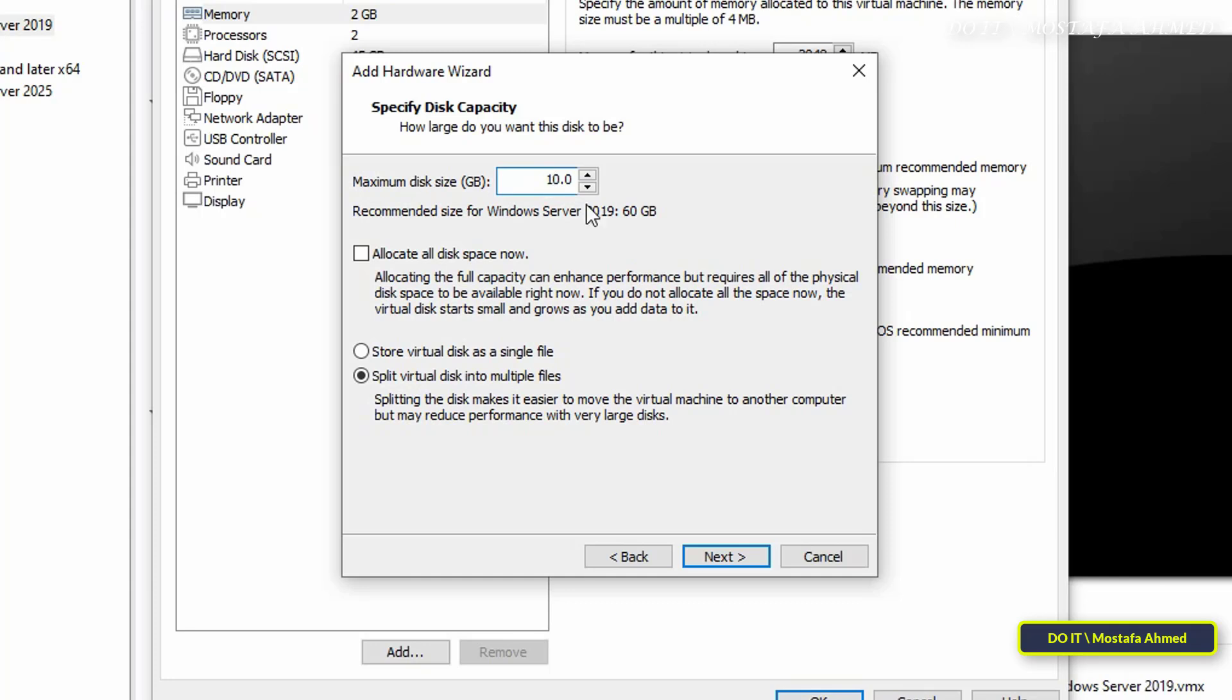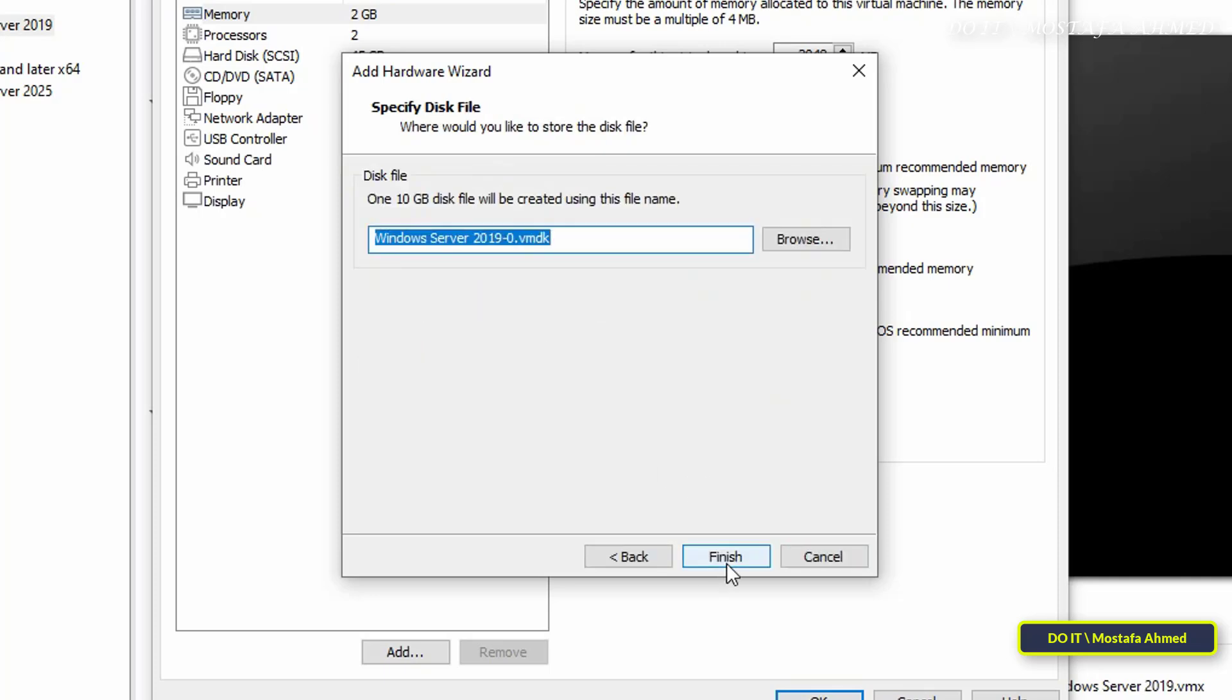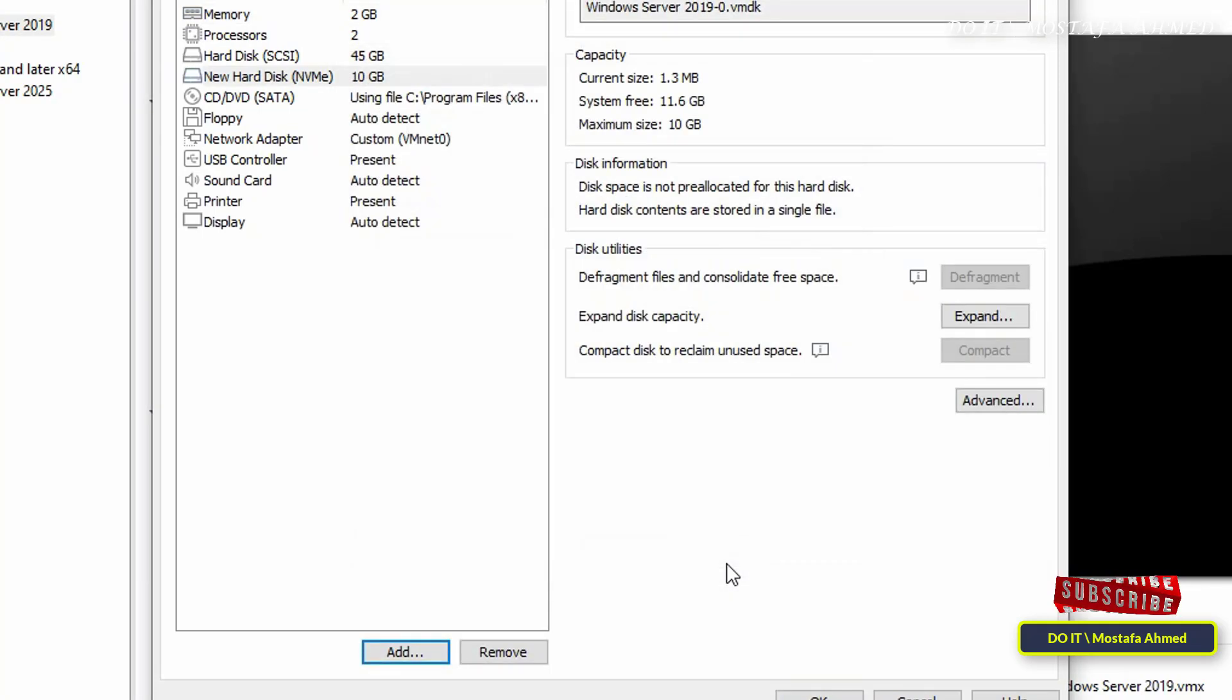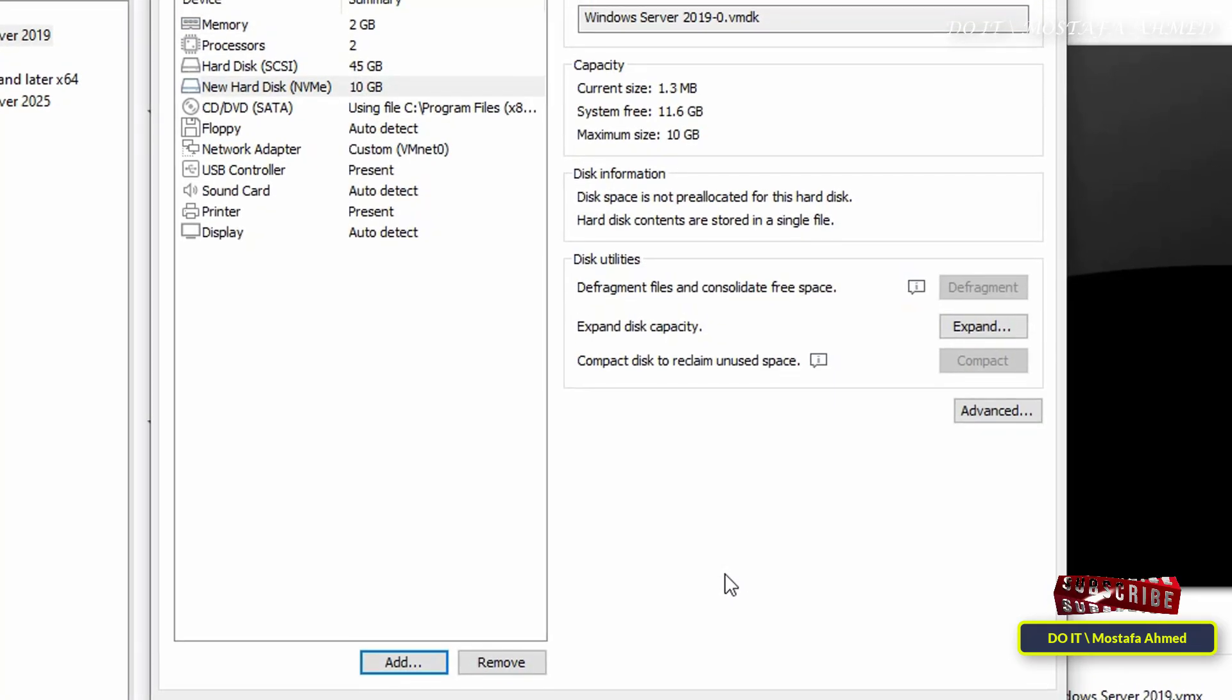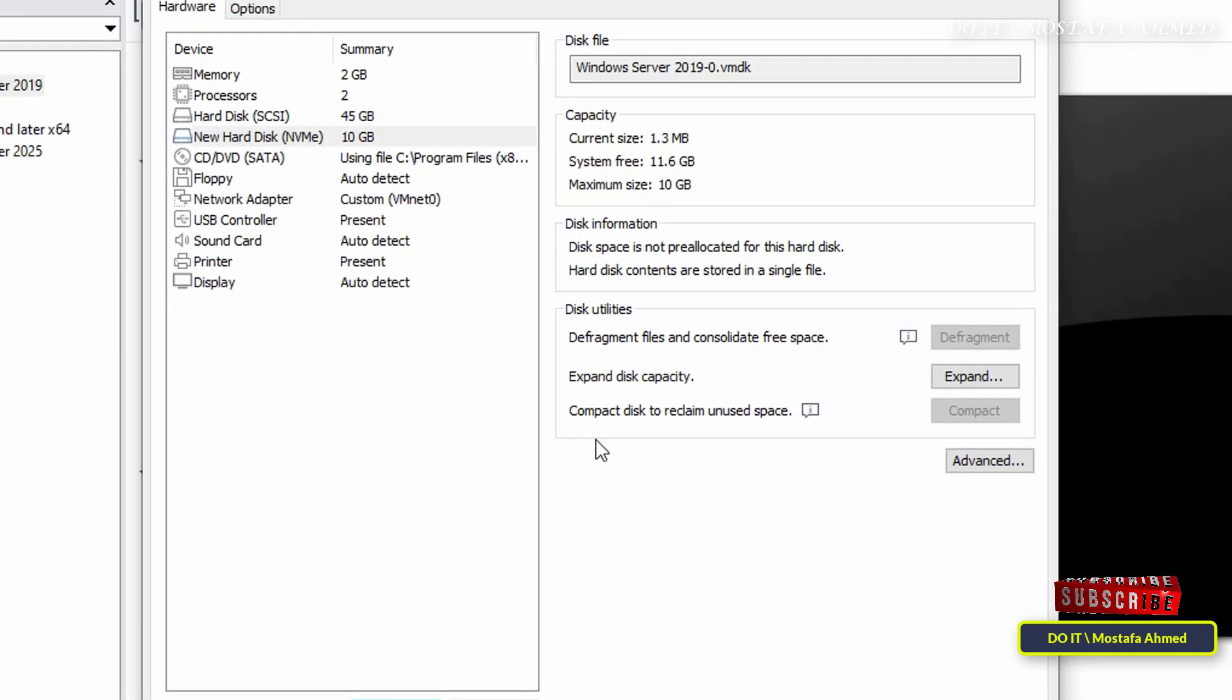Select the option to store the virtual disk as a single file and click on the Next button. This step of the wizard allows us to customize the location of the hard disk file. Click on the Browse option to change the location, or leave it as is and it will place the file in the same location as the virtual machine. Then click Finish.